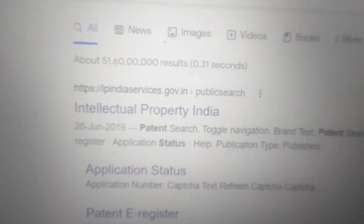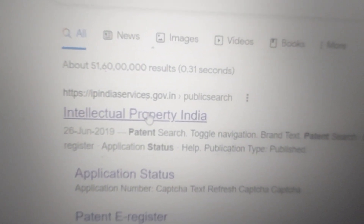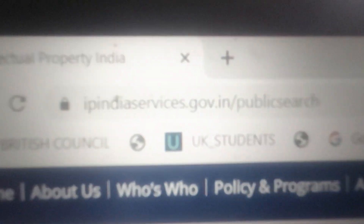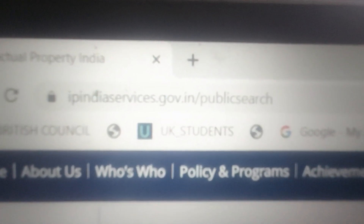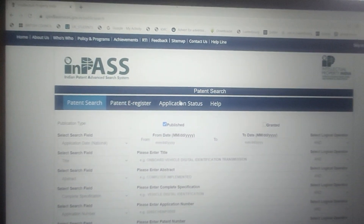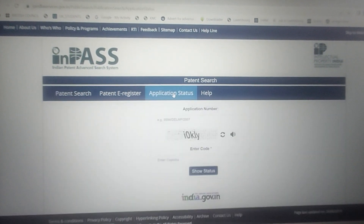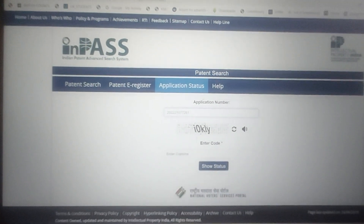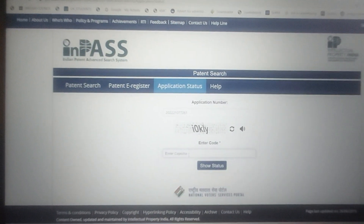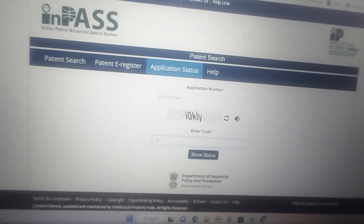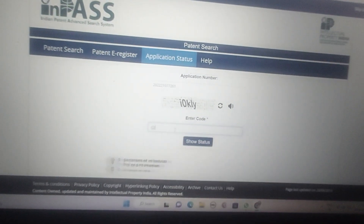Now click on that particular government website. This is the page. Now go to application status, type or paste your patent number, and type the CAPTCHA code — I O K K.